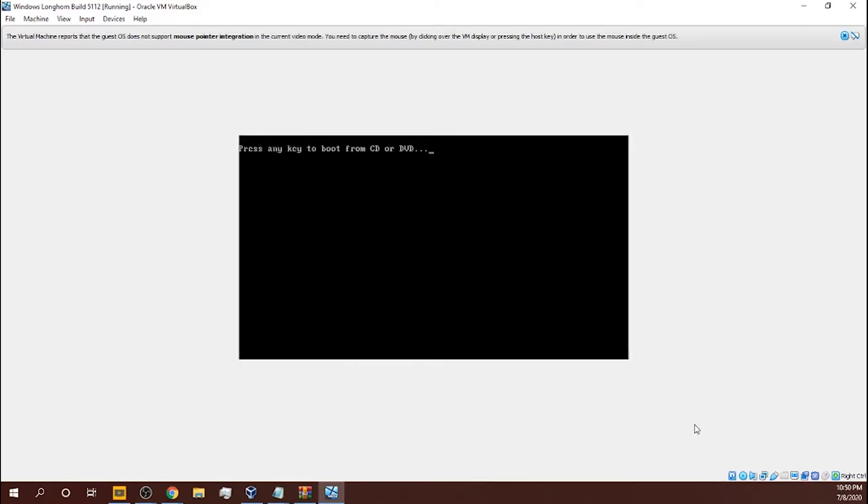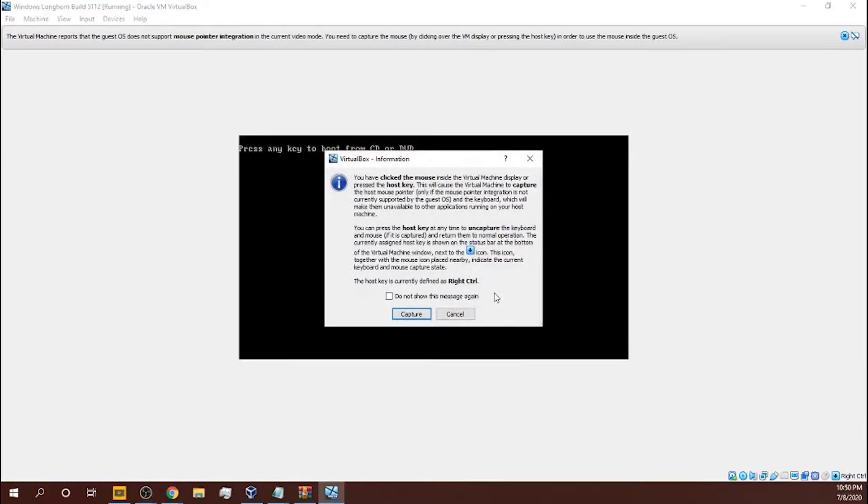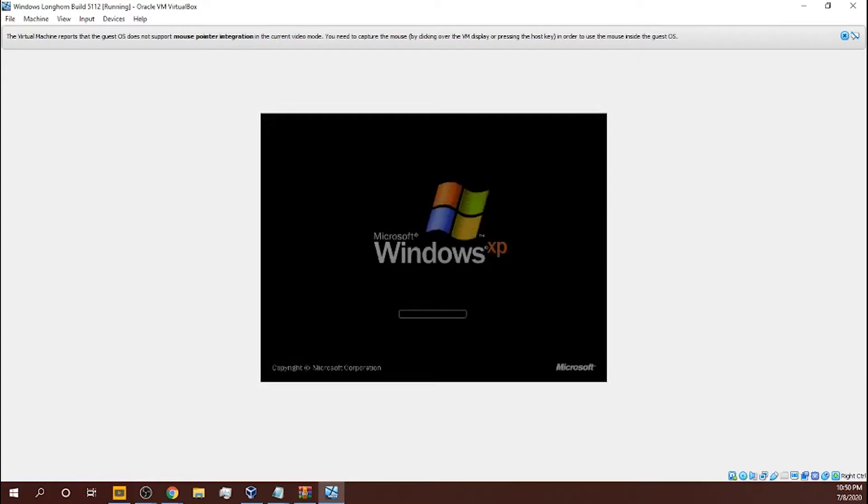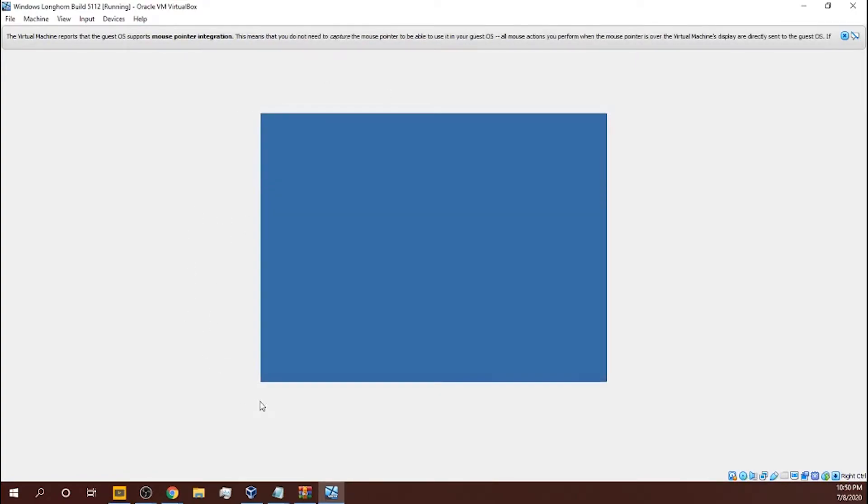Then you type in Windows Longhorn and go to Windows Longhorn Build 5112, and it doesn't have a 64 at the end. Don't click on the 64. So if you hover over it and then keep hovering over right until it restarts like that, and then you click on it. Then you press no, no, no, no, no.